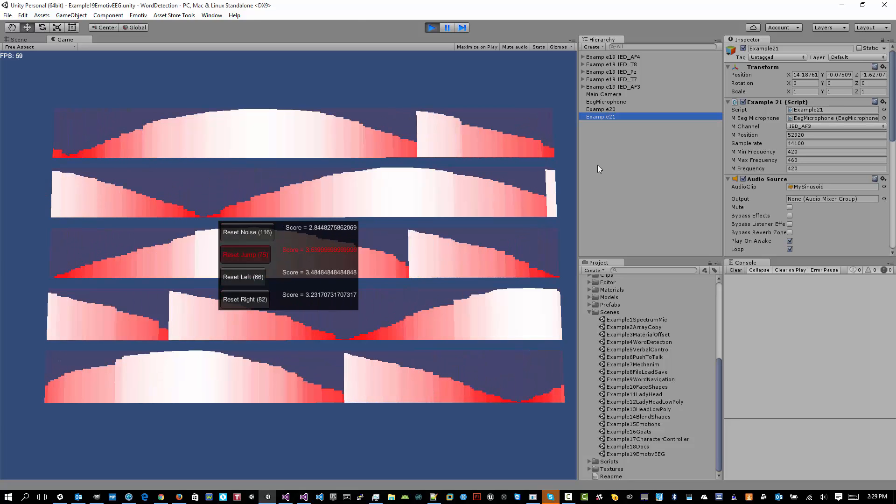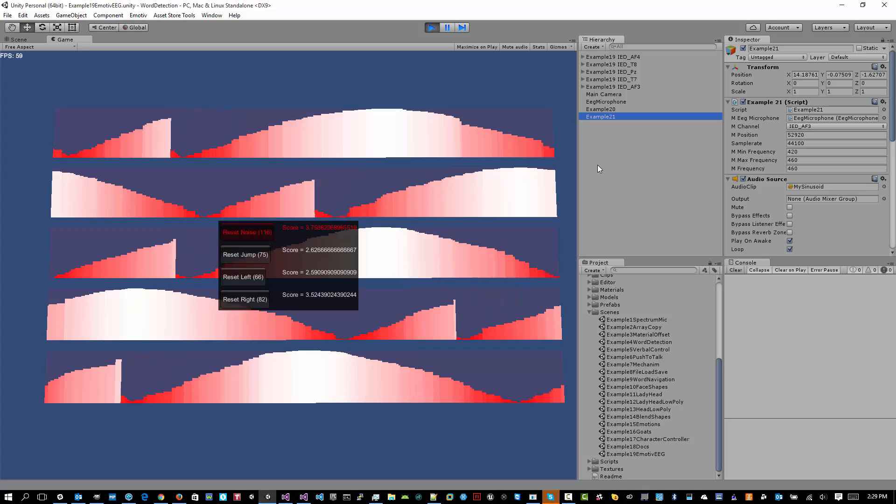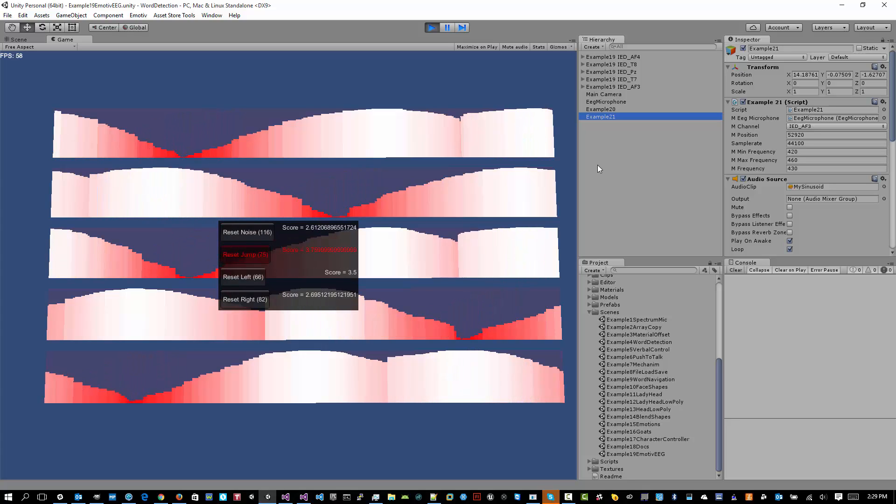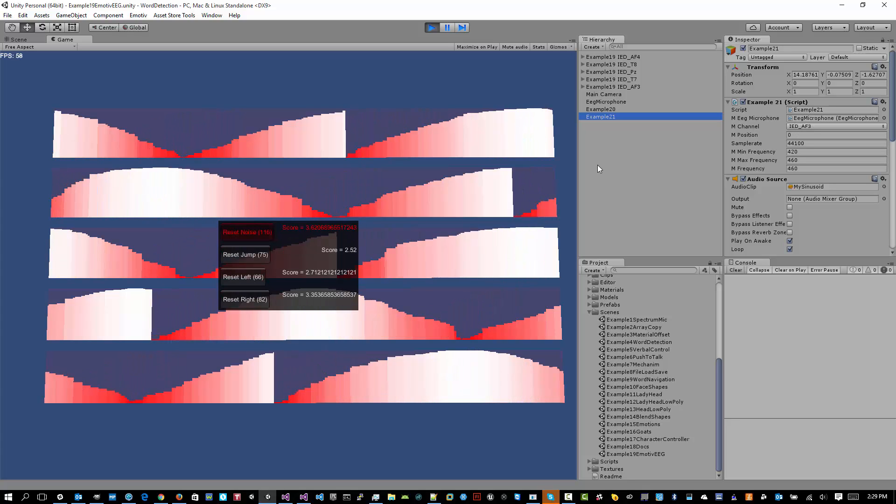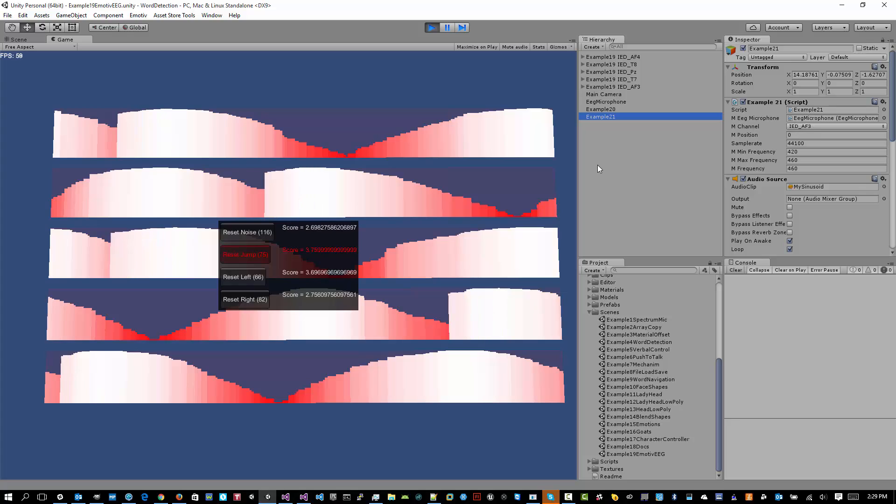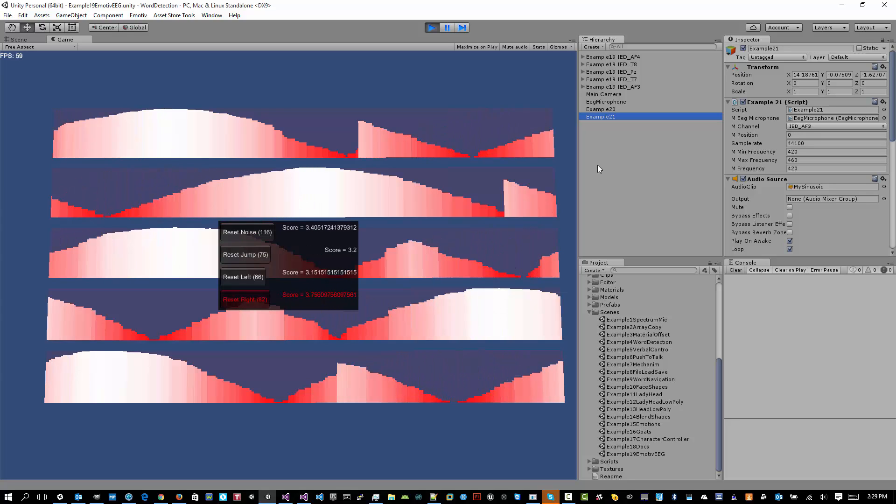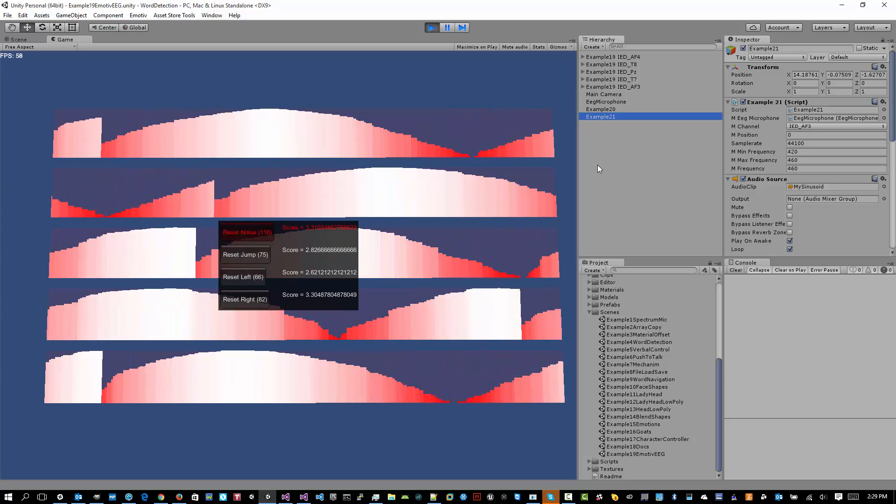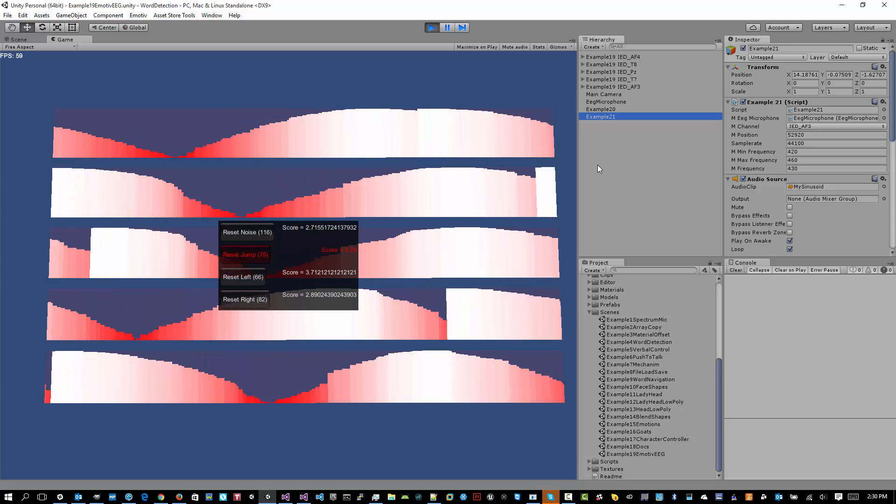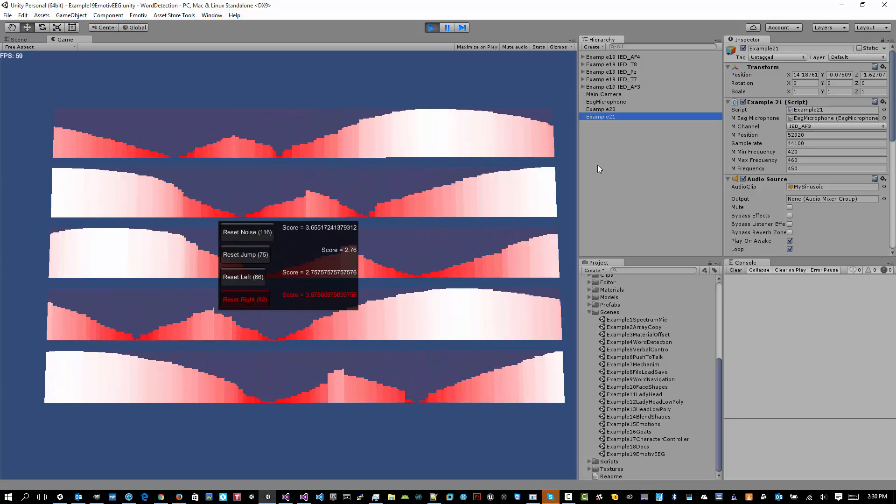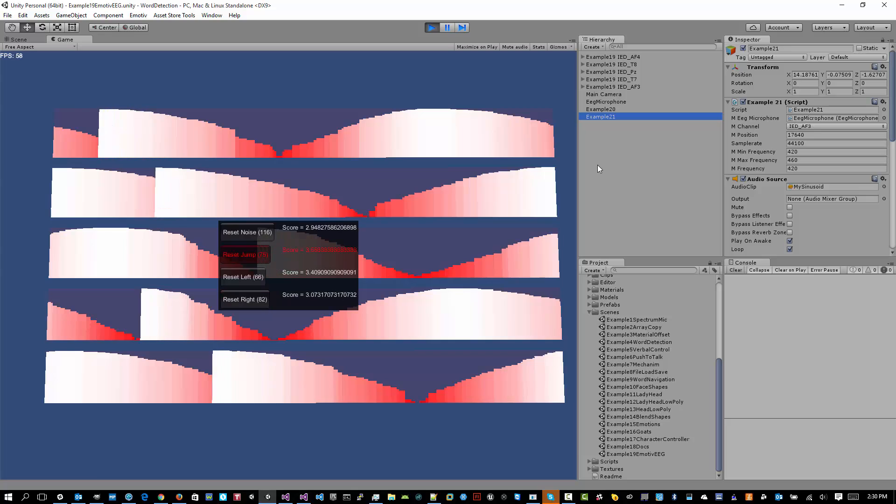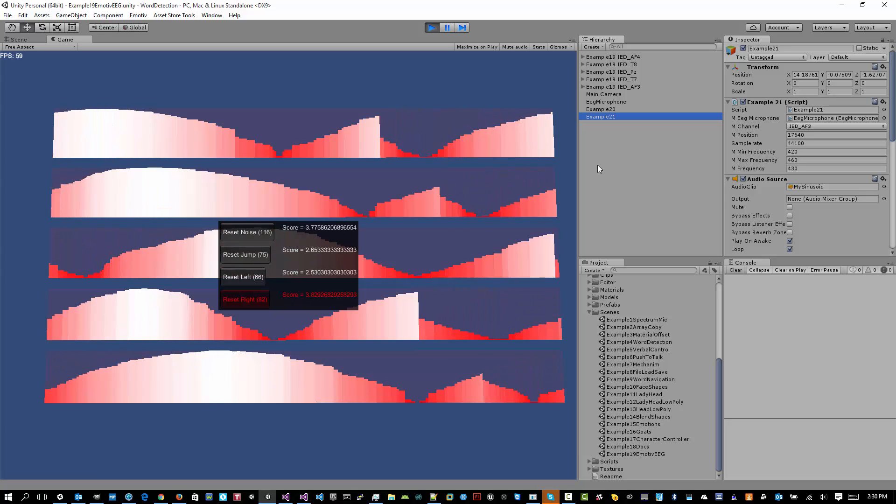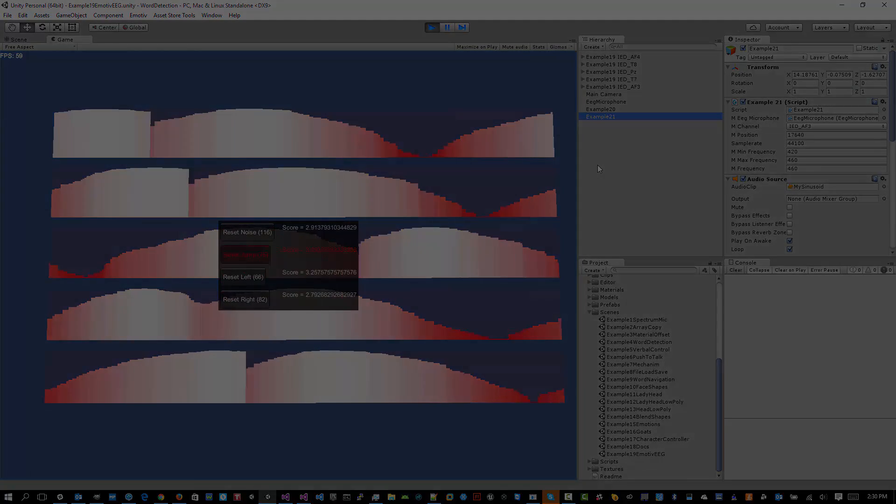Next we have example 21. And this converts raw EEG channels to audio clips so that you can hear brainwaves. All right. So this is a quick overview of the word detection emotive plugin and what to do after you've imported the package to run the examples. If you have any questions, as always, just let me know. Thanks for watching.